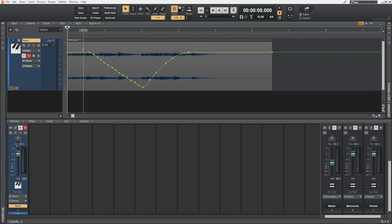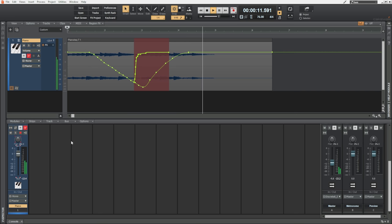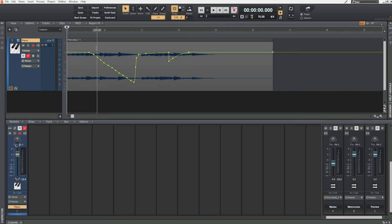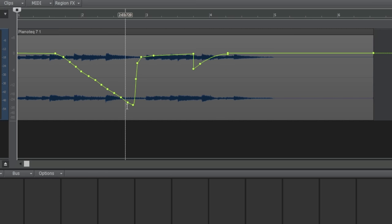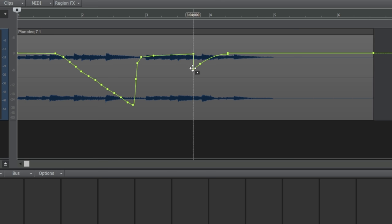What actually happens is nothing is going to be written until you actually touch the control and move it. Any new settings for that control are going to be recorded, but as soon as you release that control and don't make any changes to it anymore, it's going to go back to the old data. I pushed the fader up, but as soon as I released that fader it went back to the old read data which we had recorded initially. So it's kind of like an overwrite function but only while you're using the control. That is the default action for the write enable button.